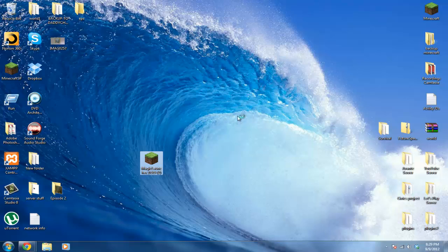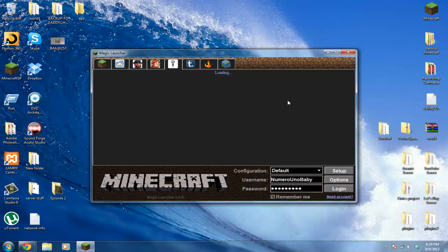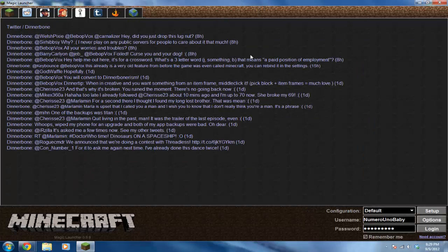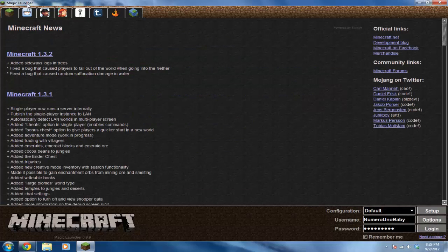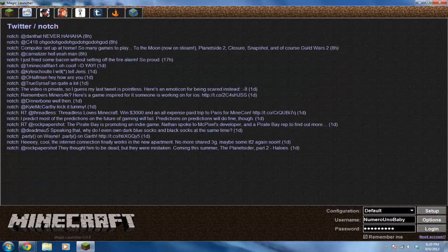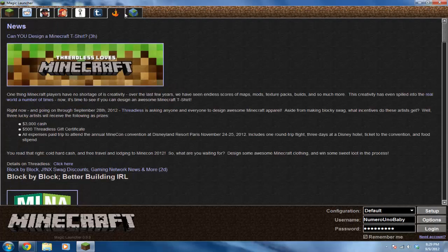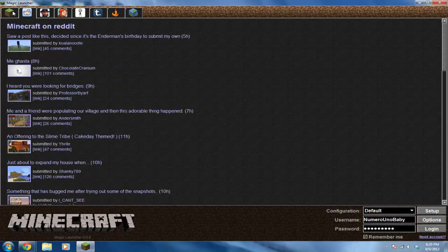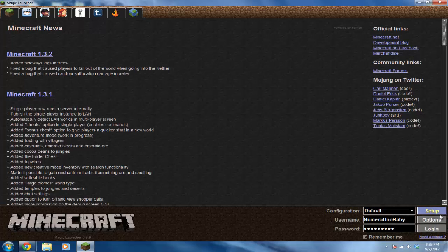As you can see, this is very similar to the normal Minecraft launcher. It has all these pages you can look at - About, Twitter, Reddit, and the normal Minecraft page.